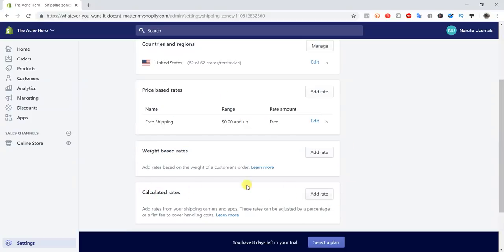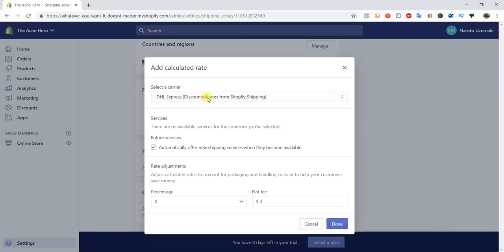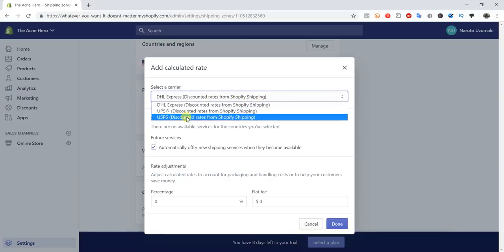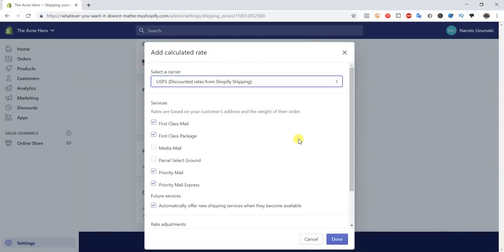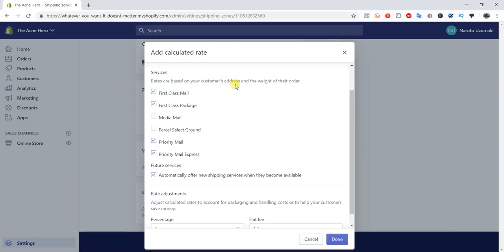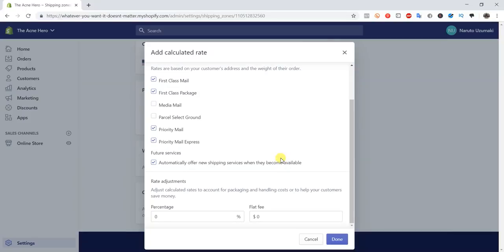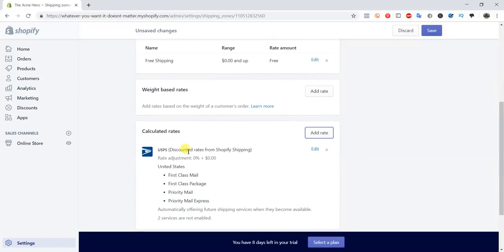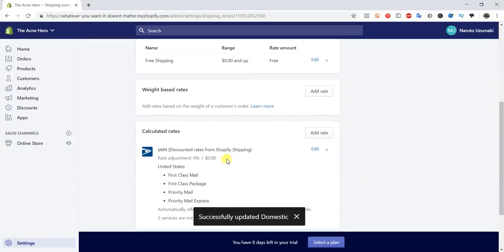If you're drop shipping you'll probably use price-based rates, and if you're fulfilling products yourself you'll probably use a calculated rate. The calculated rate is the easiest to set up — you just click 'Add Rate,' select your carrier (most people prefer USPS), and the rates will be calculated based on the customer's address and the weight of their order. USPS has different services including first class mail, first class package, priority mail, and priority mail express. You can leave all defaults and click Done — the calculated rate is now set up.